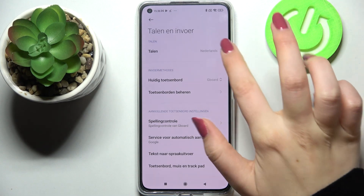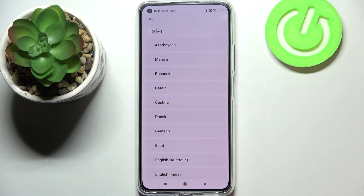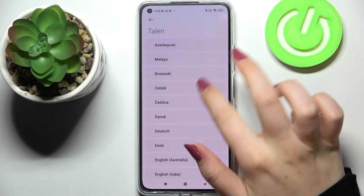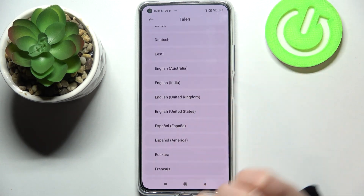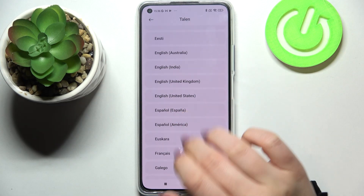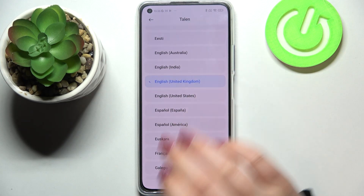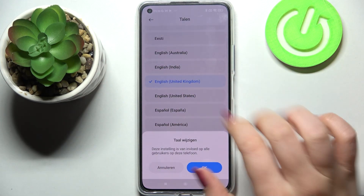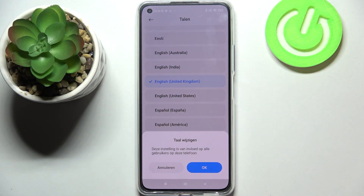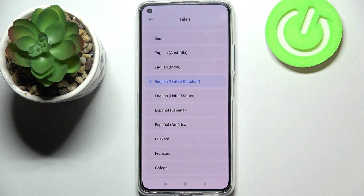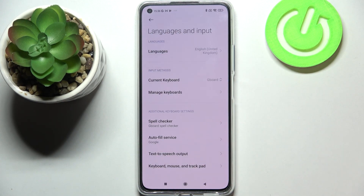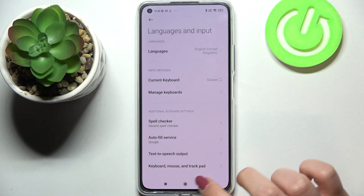Let me show you again — since I'm not really good at this language, let's switch back to English. Tap on English, and here we've got again the information that it will affect all users. Tap OK and we've got English set.